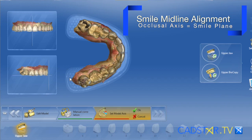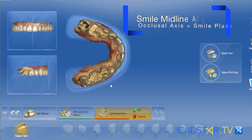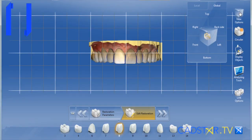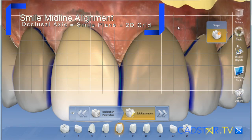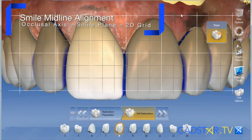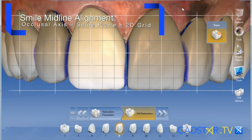With our current software, I am finding that there are two things in this software that's been updated that really help me out. The first is the model axis, because you're going to set your model axis up to your smile plane. Number two is the 2D grid — using your view options on your side panel will allow you to set your model up to the smile plane.